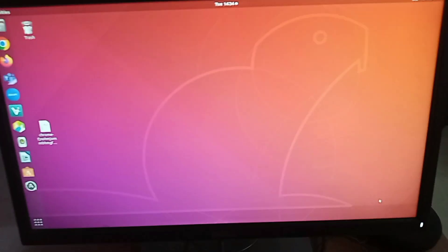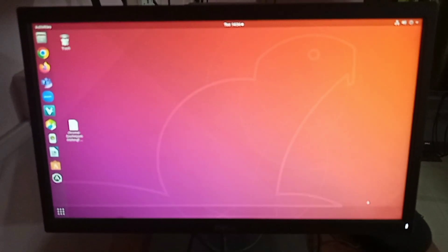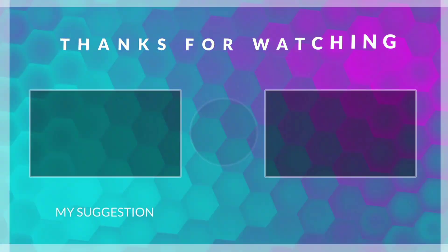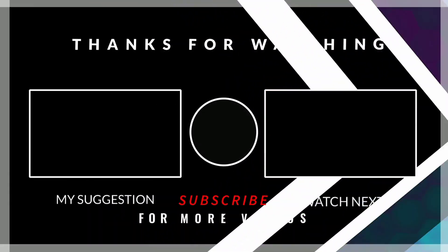So friends, in this way we can sort out this issue. Thanks for watching this video, and don't forget to subscribe to my YouTube channel. Thank you very much.